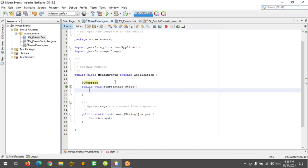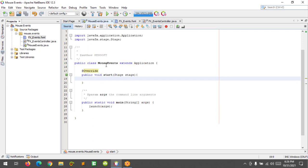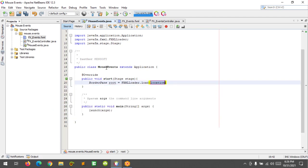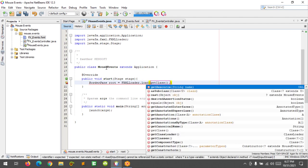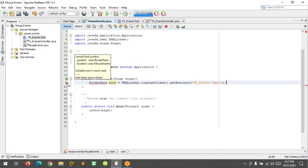In the main class, I'm going to use a BorderPane layout: 'BorderPane root = FXMLLoader.load()' and then 'getClass().getResource()' referring to the FXML file, which is 'fx_events.fxml'. I'm going to import the BorderPane layout.